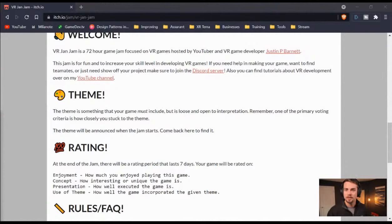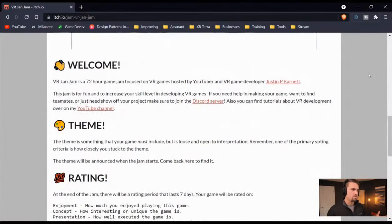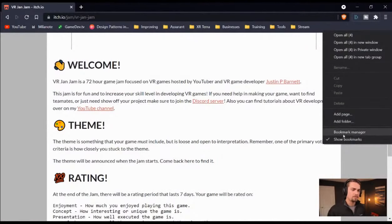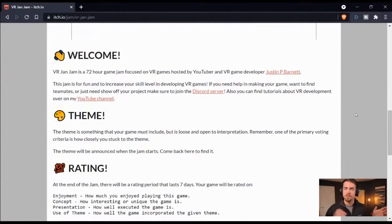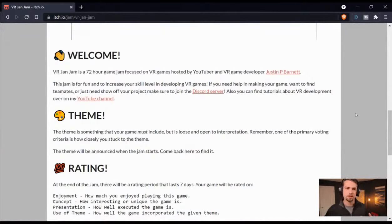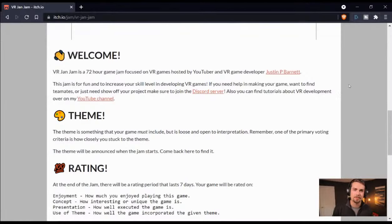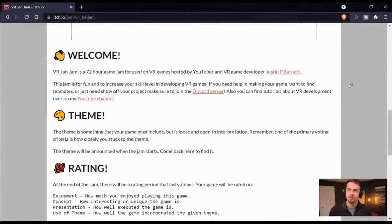Is the game jam for Oculus or Steam? It's either — you can make it for PC headsets like the Valve Index or HTC headsets, or you can make it for the Oculus Quest, or you can do both. Ideally you'd do both so everyone participating in the game jam could also play your game and rate it.